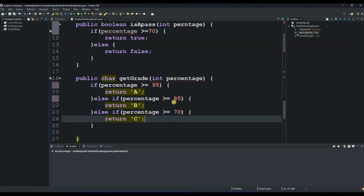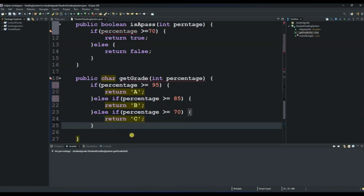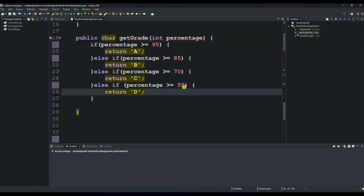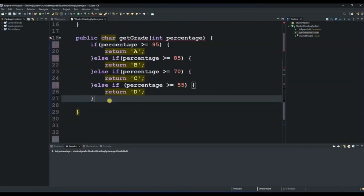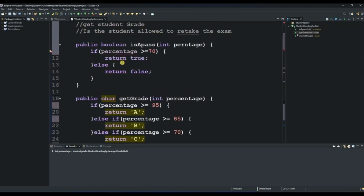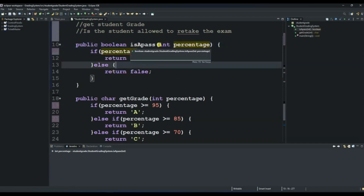For grade D we use another else if: if percentage is greater than or equal to 55, return 'D'. Anything below 55 is a fail — it's F — so we introduce the last statement which is just else, return 'F'. We're done with this method. I had a spelling error earlier which I've now corrected. So we have our first method and our second method complete.